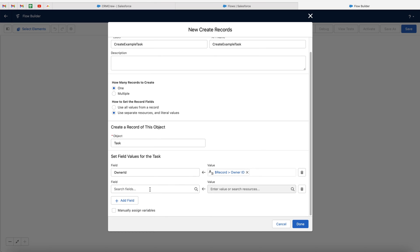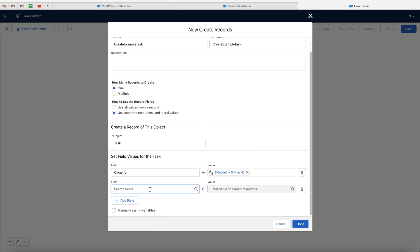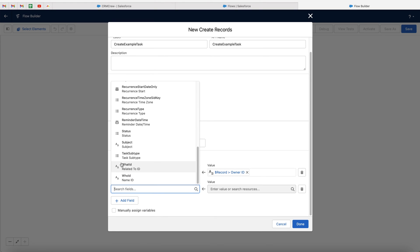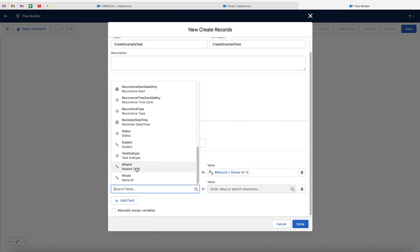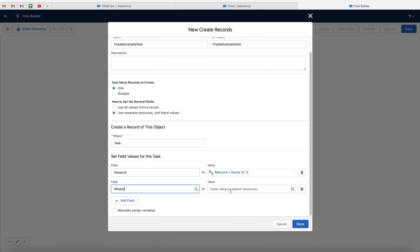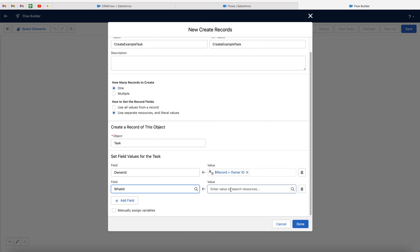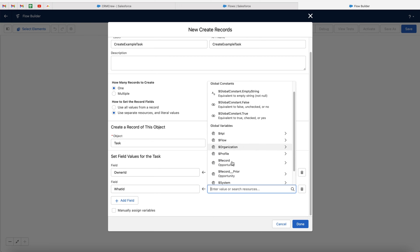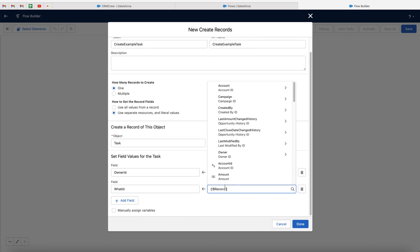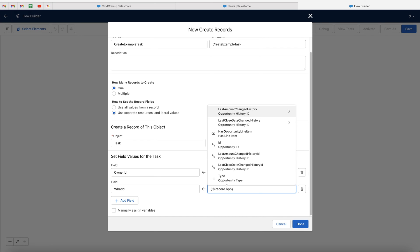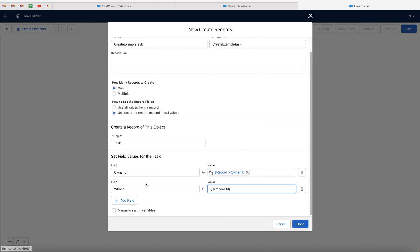Then we can go ahead and continue to map additional fields. A few things that I would recommend is what ID — that is what is this particular task related to. In this instance, we want to relate it to the opportunity. So again, go to record opportunity, and then just search opportunity, and then you should see opportunity ID. And that will connect this task with the opportunity that it's being created from.